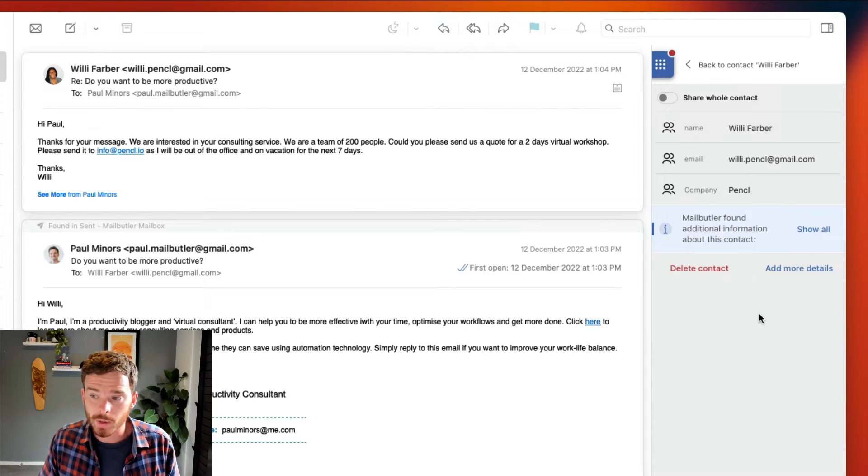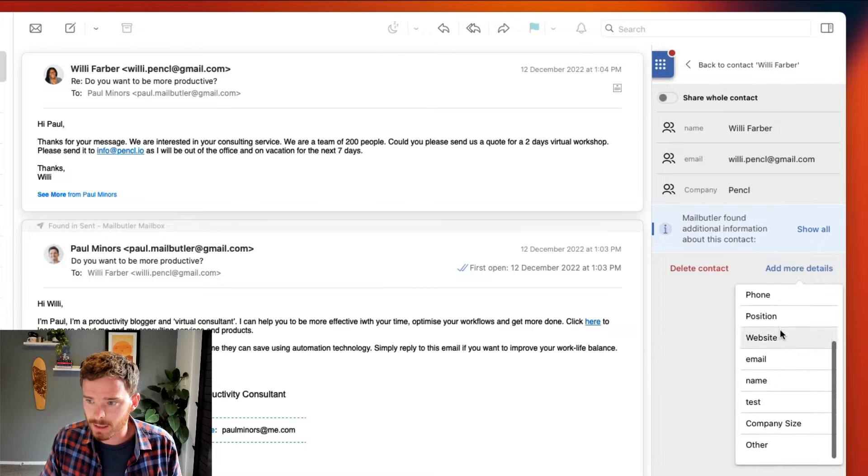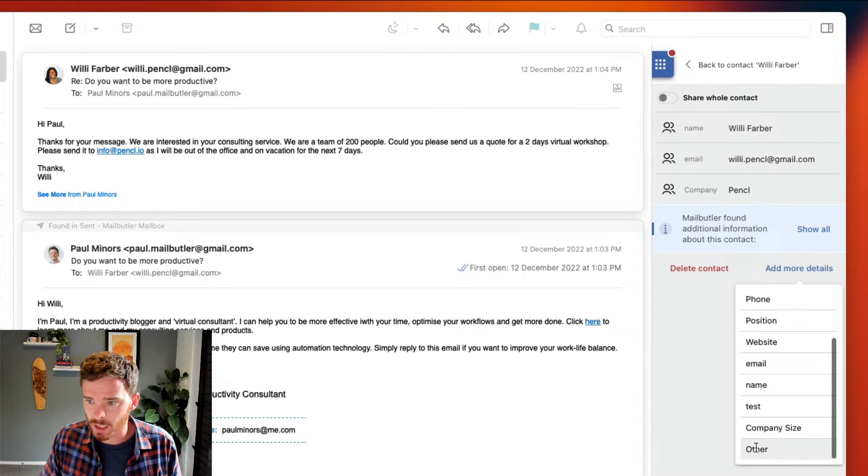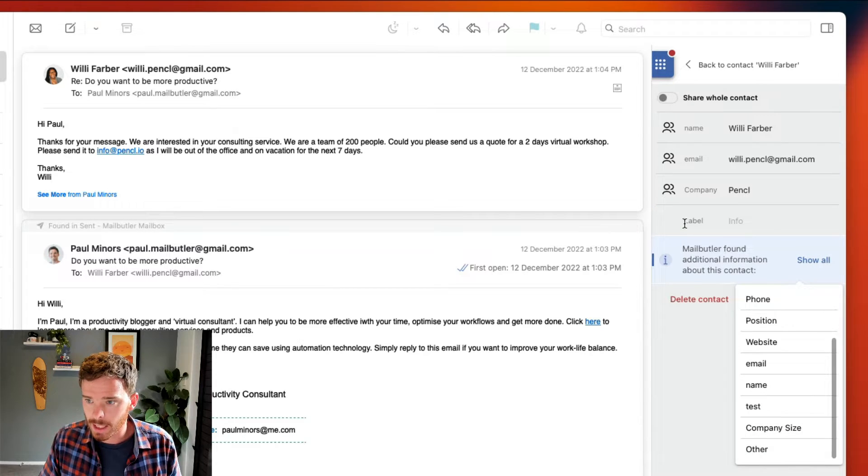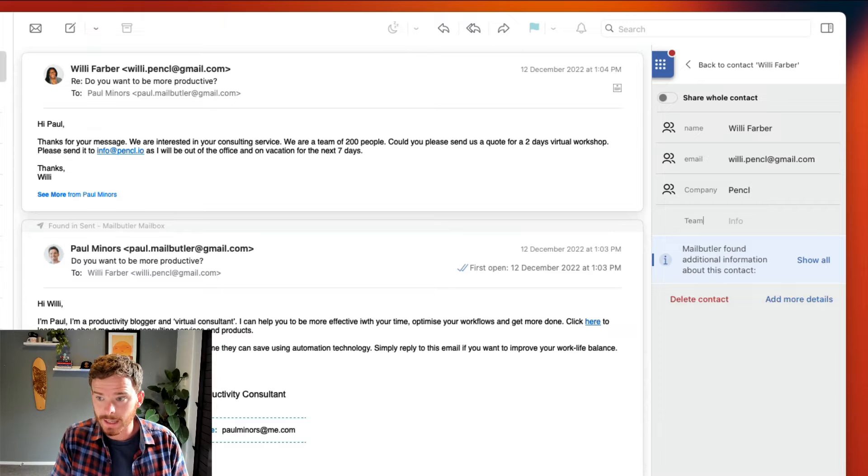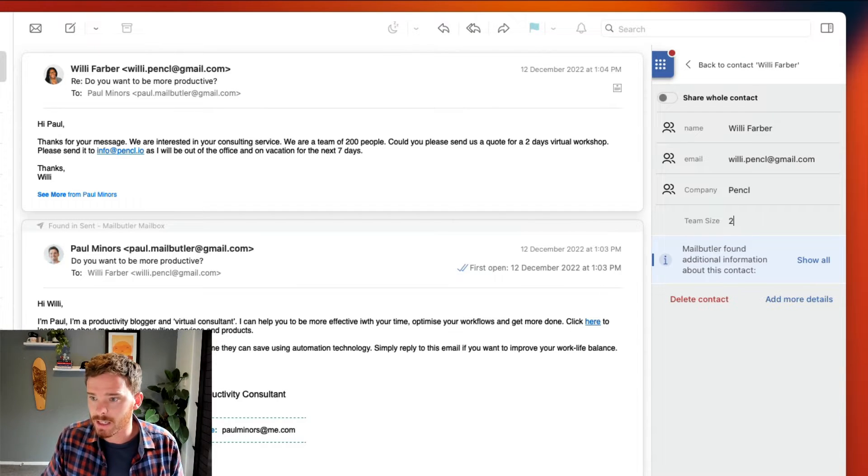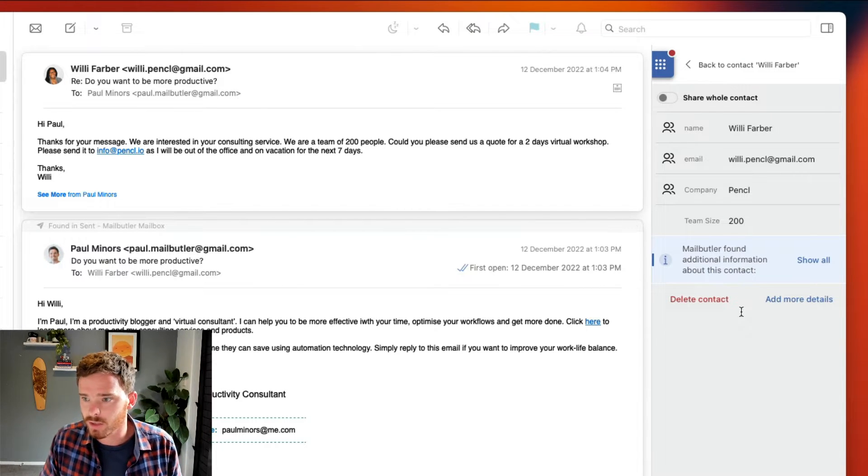I can also add information specific to Willie by adding more details and choosing other, and I can give this custom field a label like team size and then I can put in the details: 200.